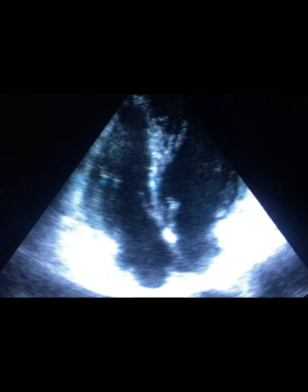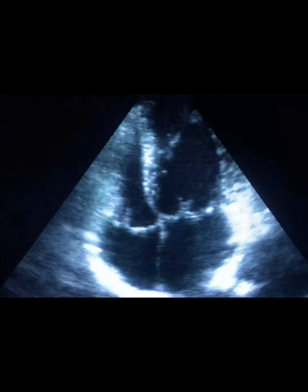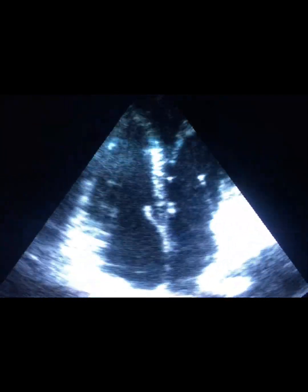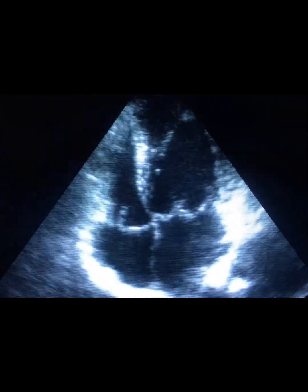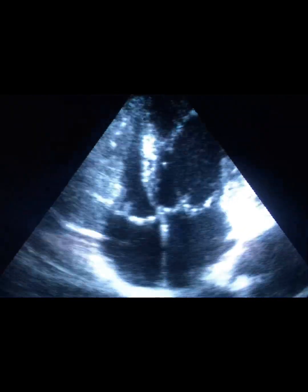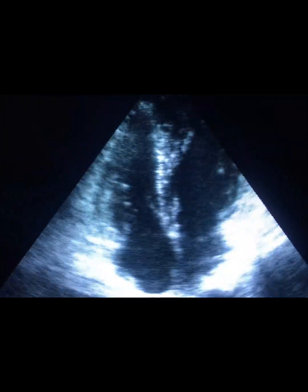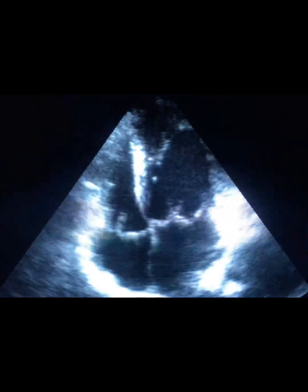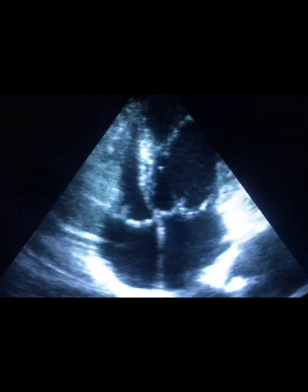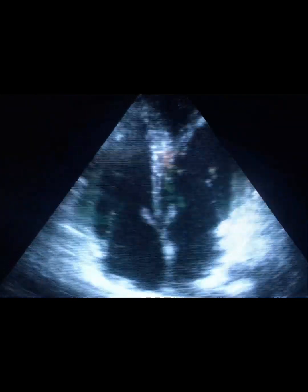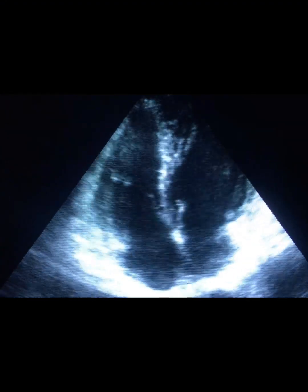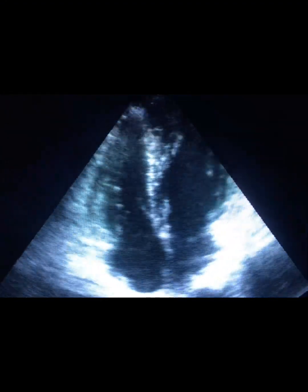To sum up: the RV is the systemic ventricle, is on the left side, and is connected to the aorta. This is a congenitally corrected transposition of the great vessels, or LTGA.